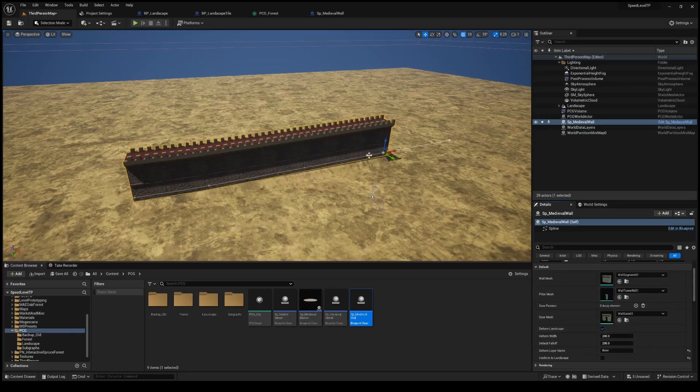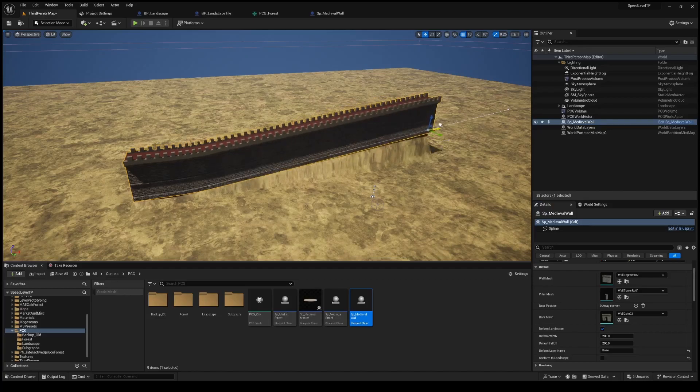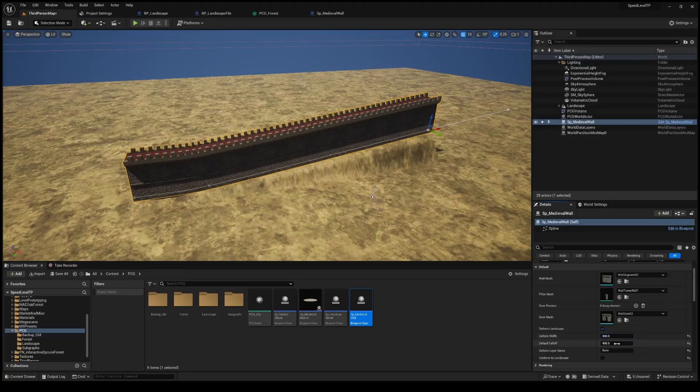And as you can see here, it's bringing up the landscape. And depending on how these settings in this are, it'll deform more or less of that landscape and look more realistic or less realistic when it does that. It's a pretty great feature.